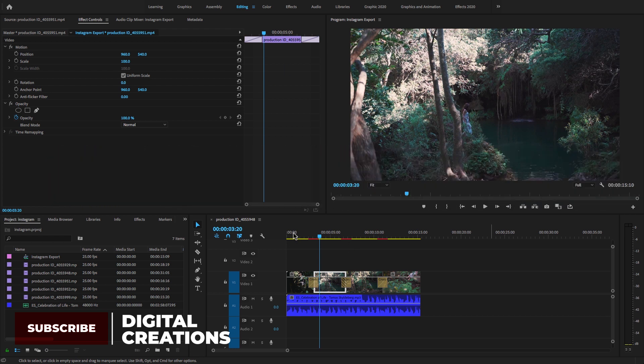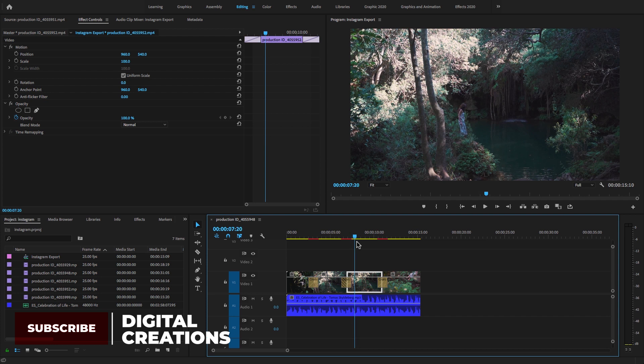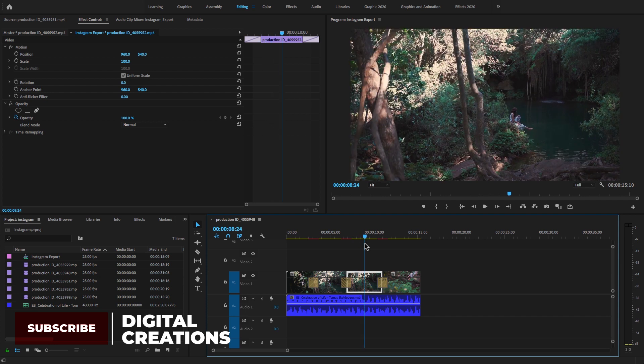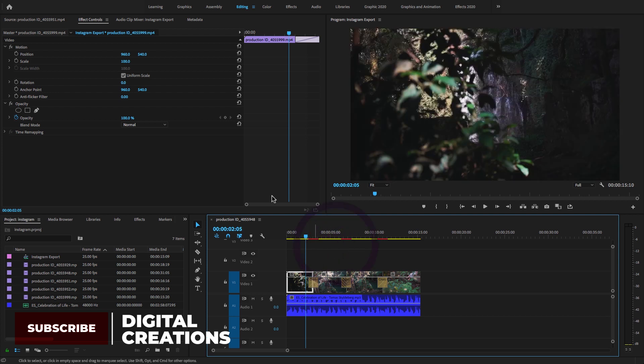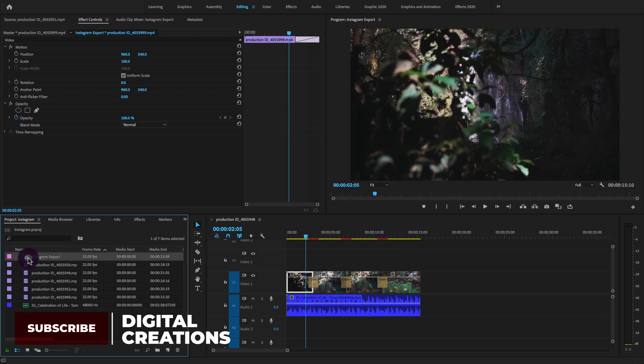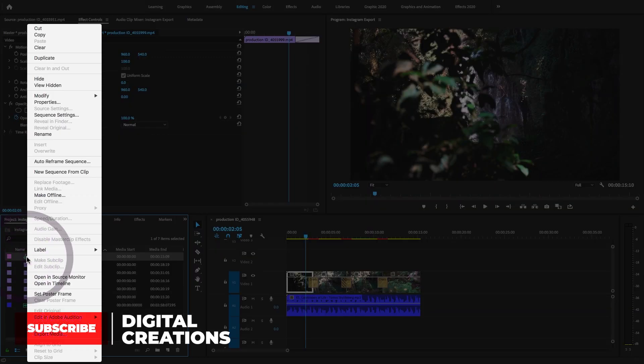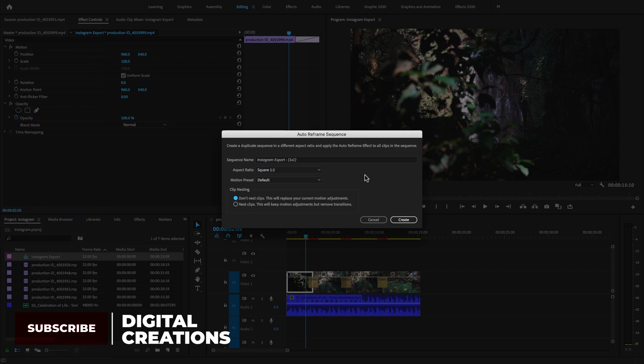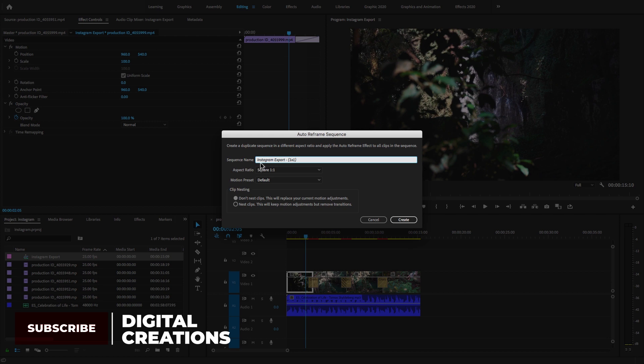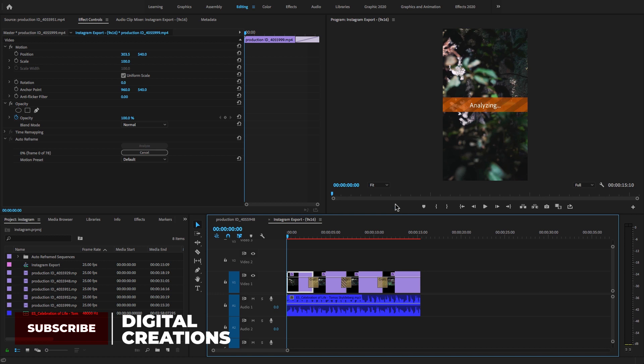I have this project that I want to convert to a different aspect ratio like square or vertical. For this, I'm going to select the sequence, right-click, and select Auto Reframe Sequence option. A new dialog box opens where you can create a duplicate sequence in different aspect ratios and apply the auto reframe effect to all your clips. Here I'll write the name 'Instagram Export' and select the aspect ratio 9:16. Hit Create and you'll see it analyze the content on the clips and reformat them.